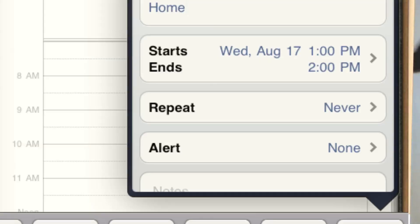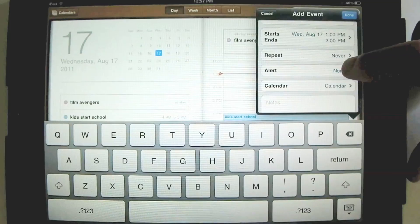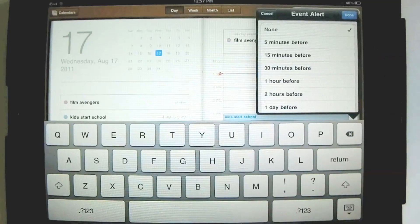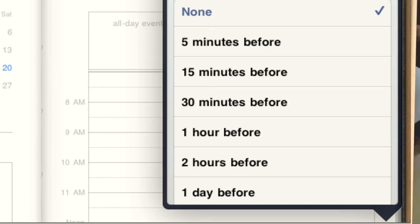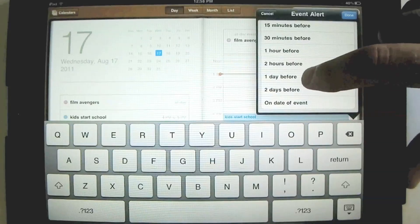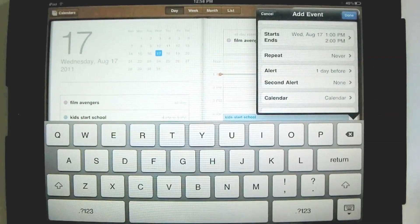Now we have alert. We want to set the alert. Now it says none right now, so the calendar would not remind you of an event. You'd have to check the actual calendar. But we want to set the alert, set an alarm. Notice we can do 15 minutes before, 30 minutes before, an hour before, two hours before, one day before. This is what I usually do. I do one day before. Done.